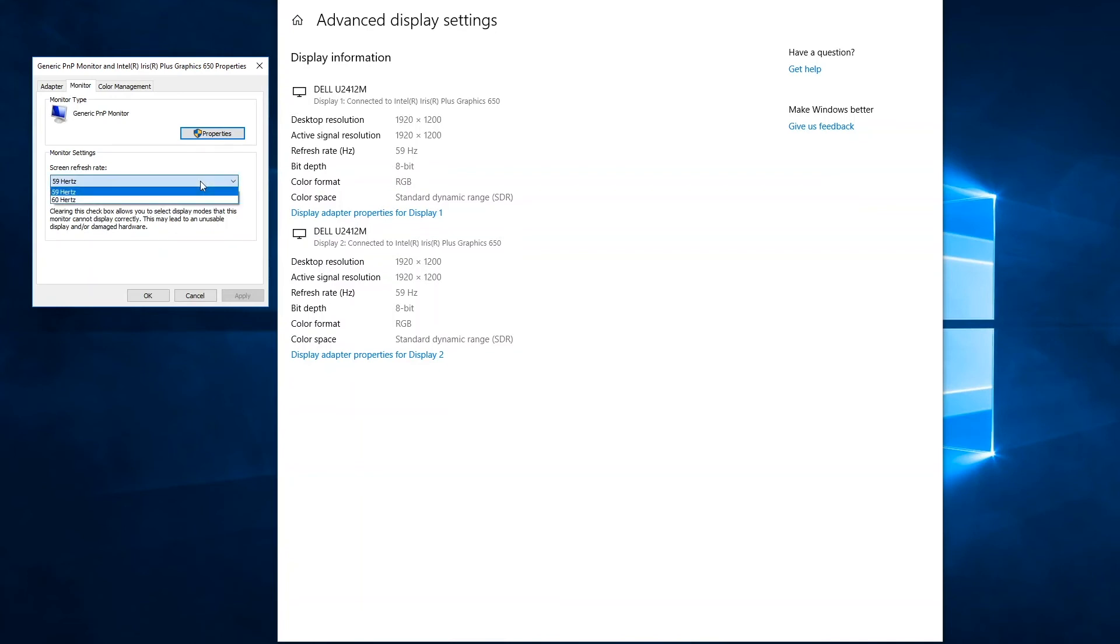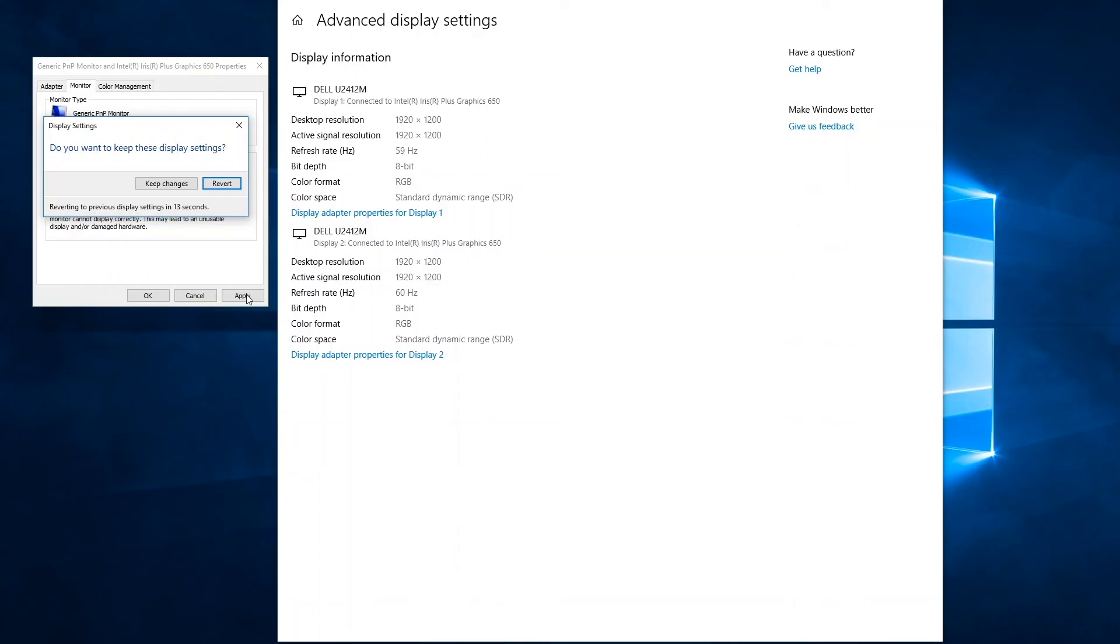So if I wanted to change from 59 hertz to 60 hertz, I just click the option for 60 hertz, click the apply button and then click the keep changes button.